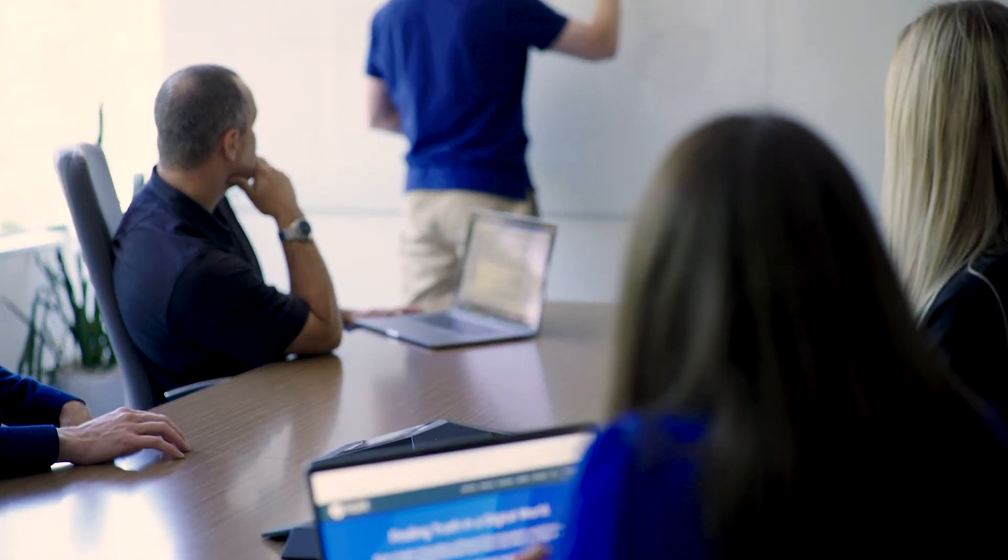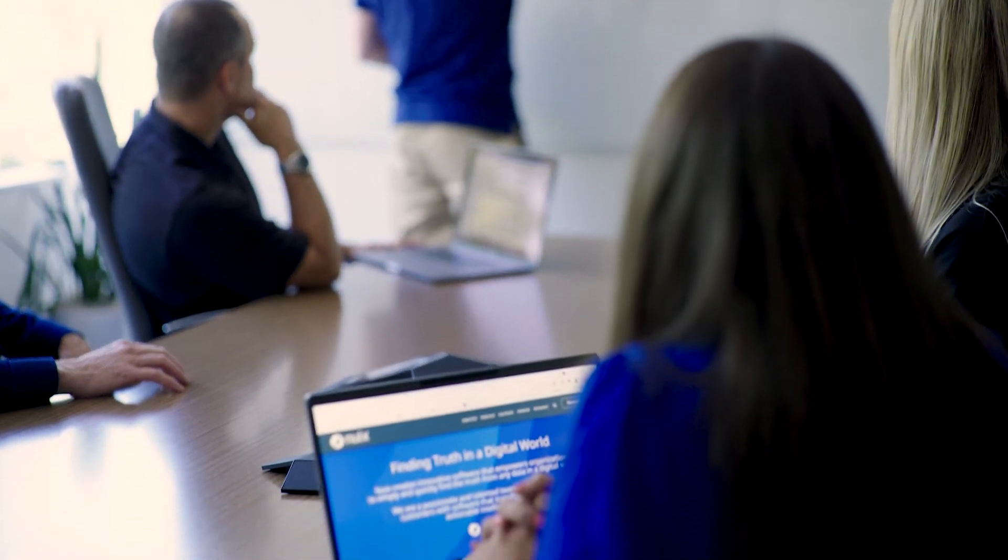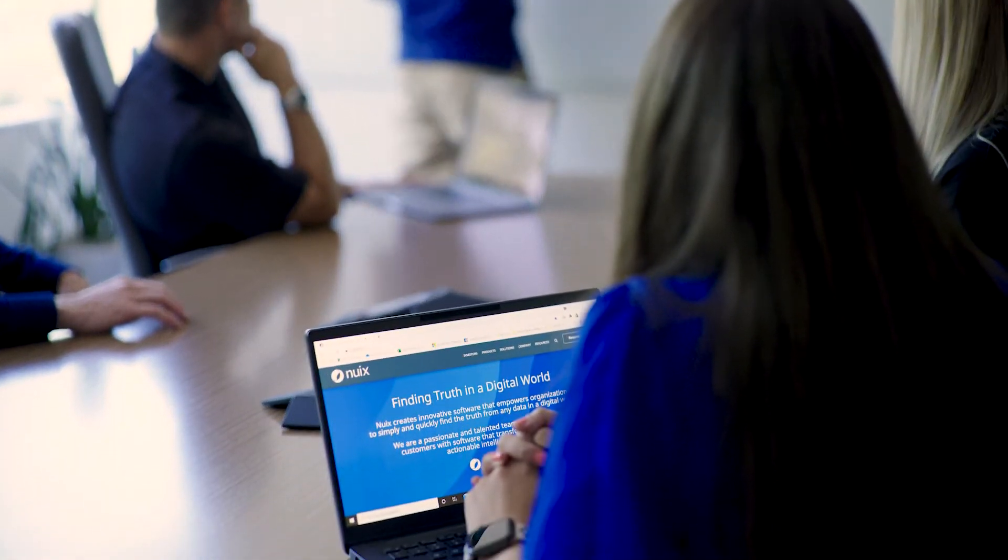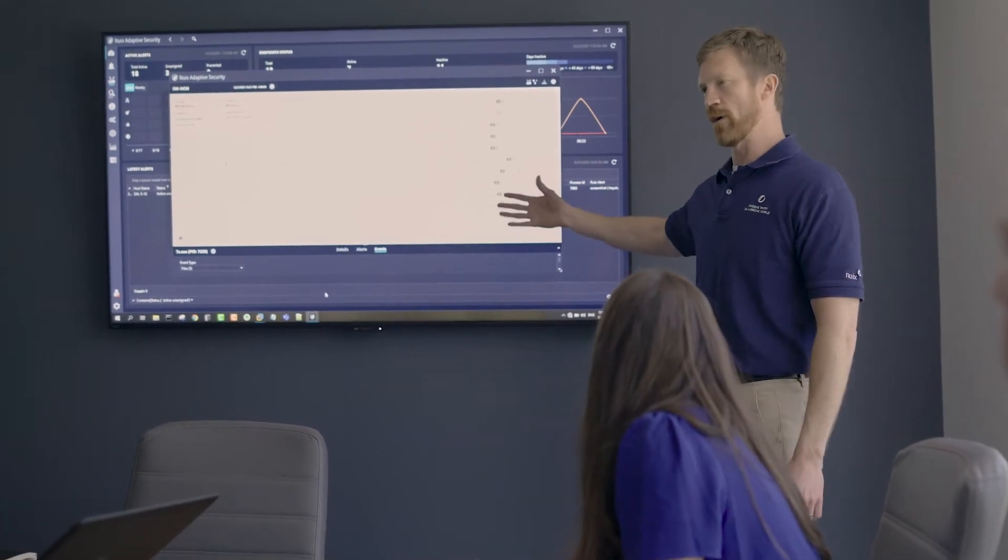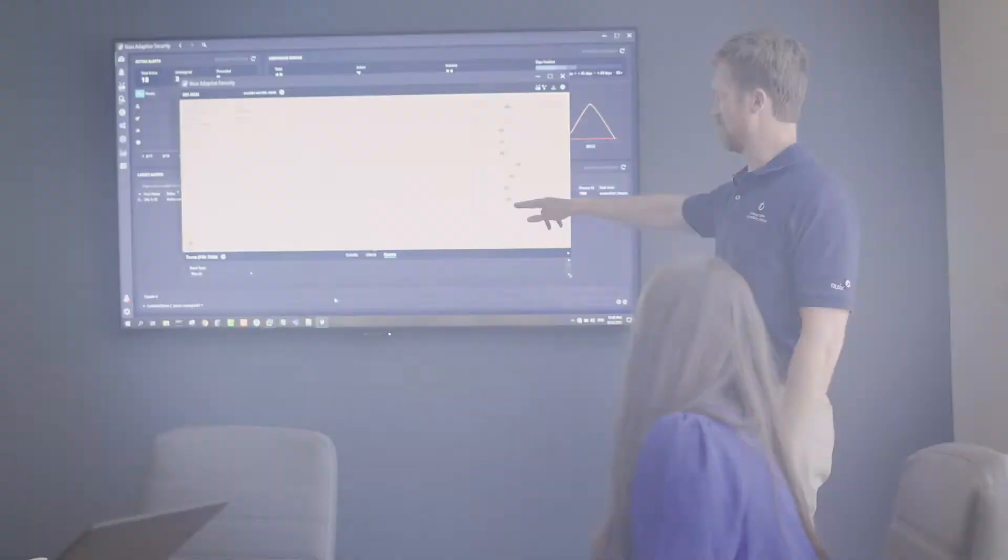Nuix is committed to creating innovative software that empowers organizations to simply and quickly address data breaches and cyber attacks, protecting their information with an emphasis on meeting customer demands for faster and more powerful solutions.